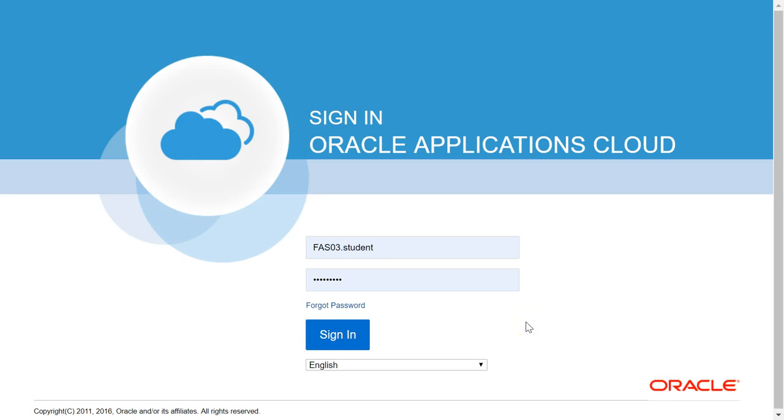In this video, you will learn how to create an Oracle implementation user. Log in as the user assigned by Oracle.